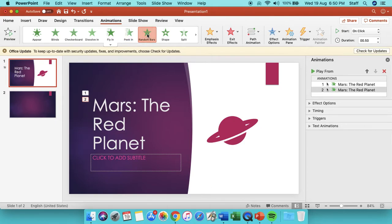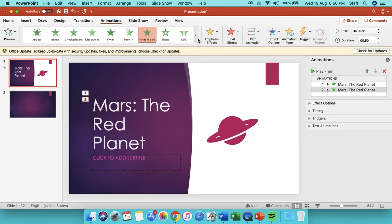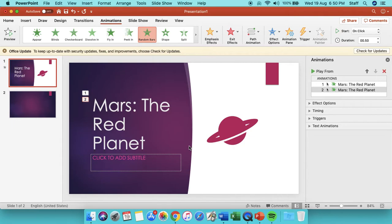You can have lots of different ones—random bars. So you can think about how you want to set up your PowerPoint, but it's got to be about Mars, the red planet.